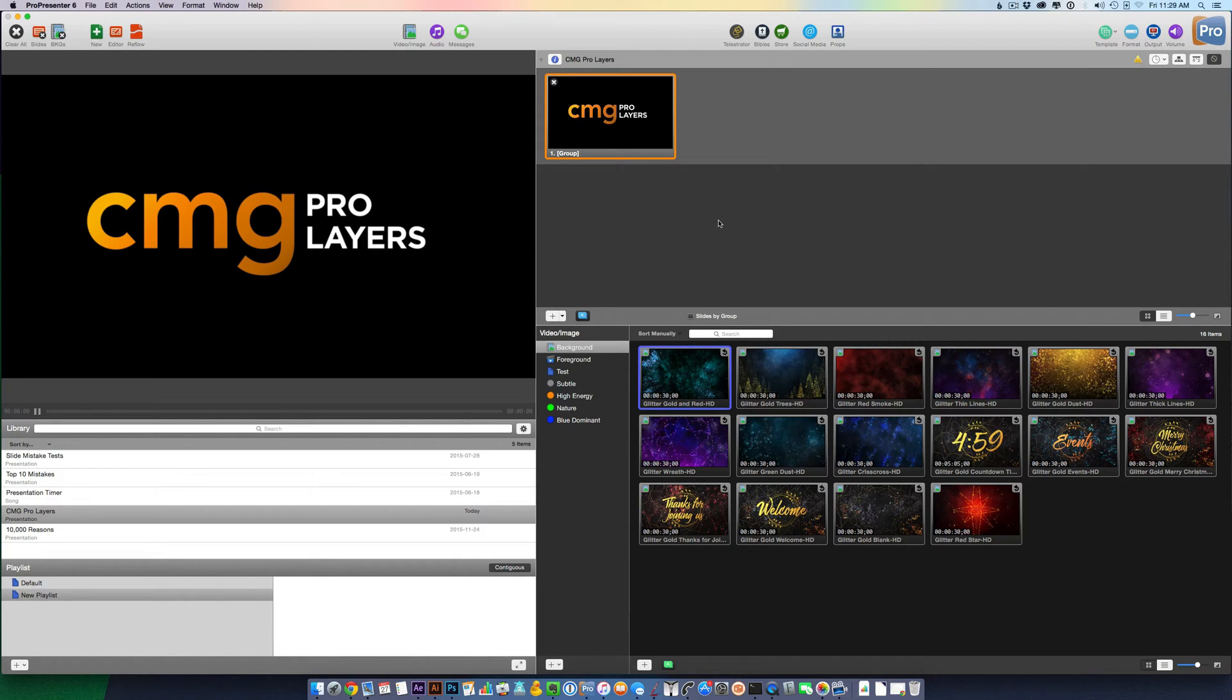CMG Pro Layers are PNG graphics with a transparent background.